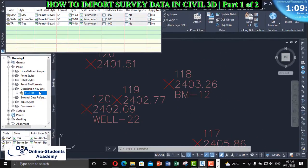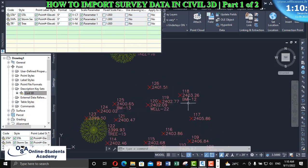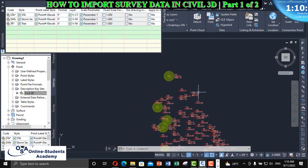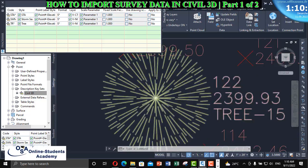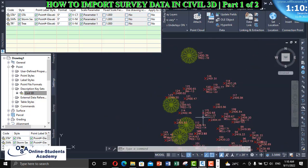In the next part of this series, we shall see how to create description keys and apply them to our points in order to display them properly. Thank you for watching. For those who haven't subscribed, please subscribe to our channel, like, share, and comment. Stay tuned for Part 2 of the tutorial.